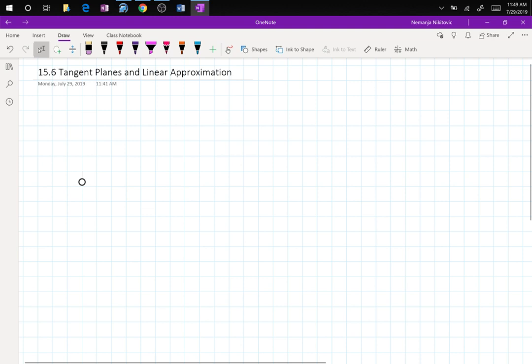Hello and welcome back to Calculus 3, section 15.6 on tangent planes, linear approximation, and differentials. The tangent plane will show us the equivalent of what the tangent line is to a function at a point — the tangent plane would be to the surface at that point.